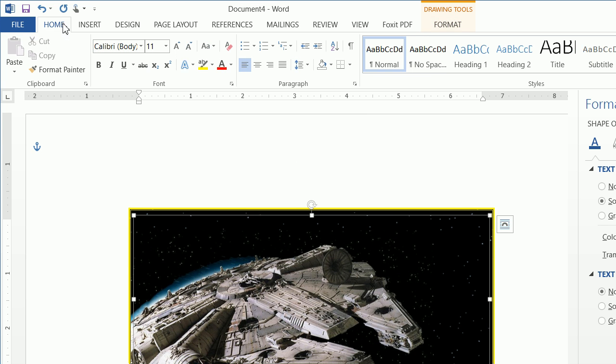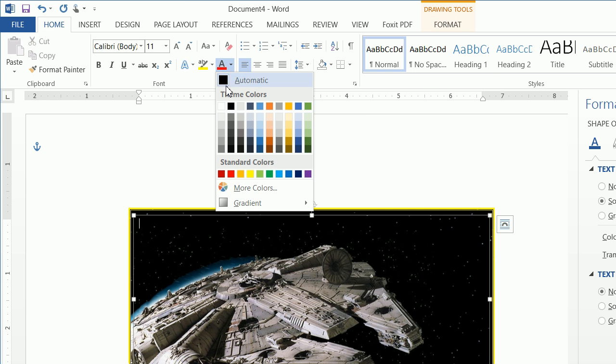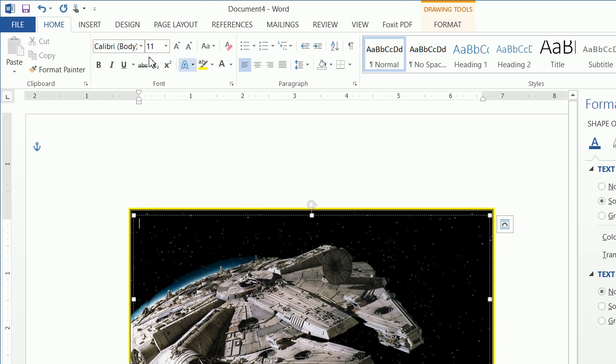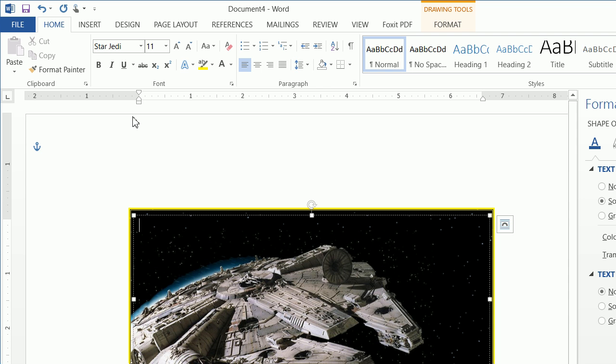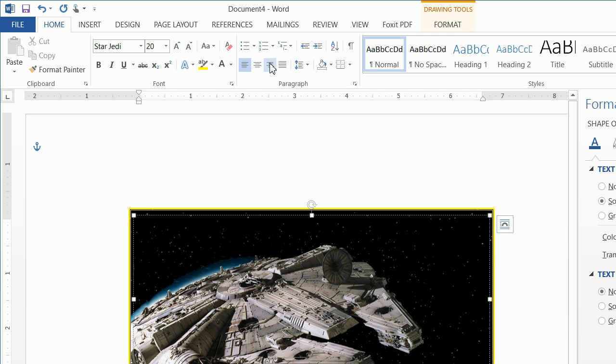The next thing we want to do is click on home and we want to change the font color to white. And we are using Star Jedi. If you do not have Star Jedi and you do not know how to download and install new fonts, please watch my video on how to do that. And the size of this is 20. And we are going to want to center this.